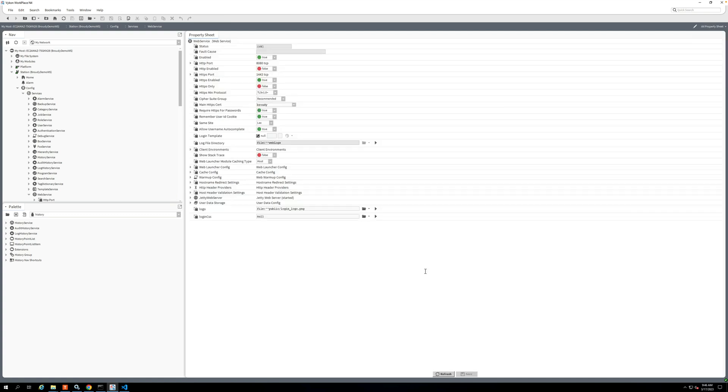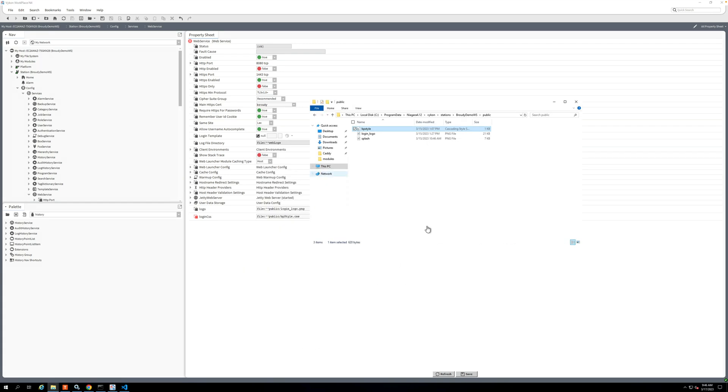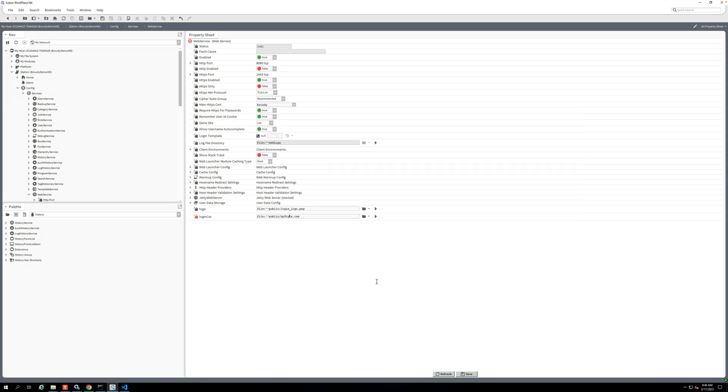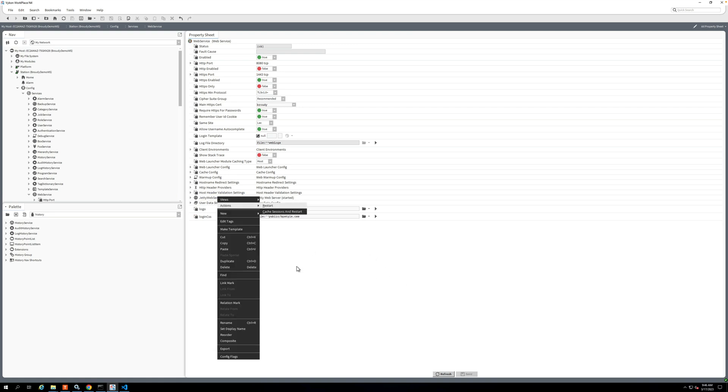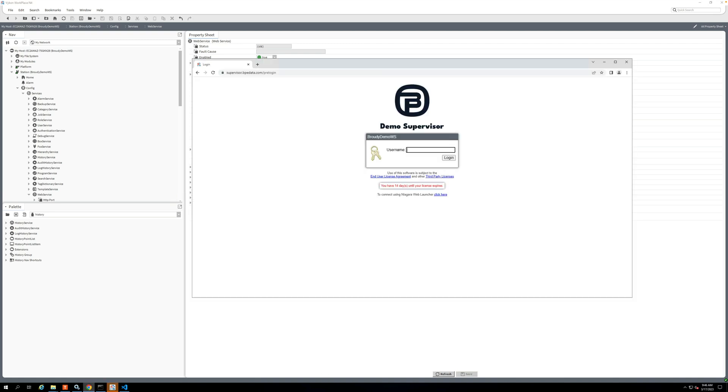And then we're going to go back to the property sheet, and I'm just going to copy this because I'm lazy. And I think the file name was bpStyle.css. Save. And we're going to restart the web server, and that restarted. Come back here.